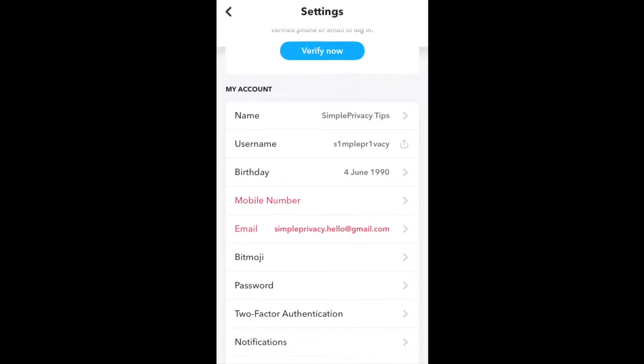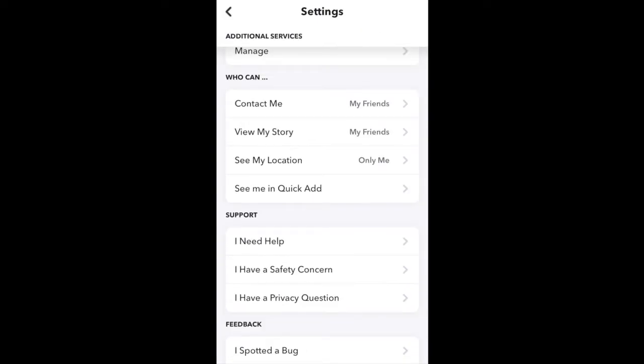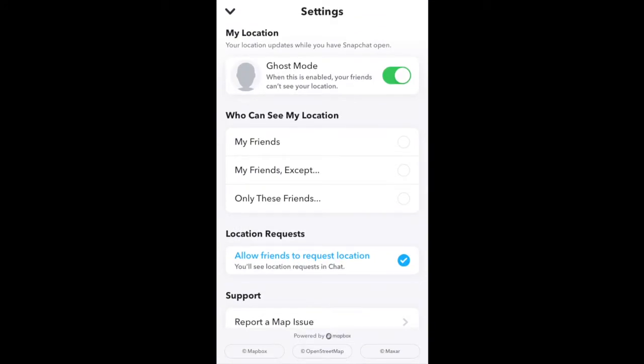Next, scroll down and under who can, click on see my location. Here, you can choose who can see your location: your friends, your friends except certain people, and you can opt users out of your friends, and then you can also select certain friends to see your location.